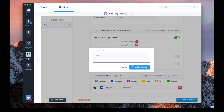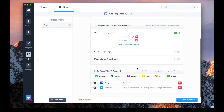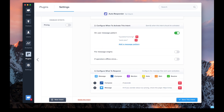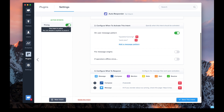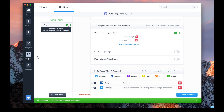So we create the message: "Hi, if you wonder about our pricing, check this page." Last thing — you have to enable your intent in order for it to be available to your visitors.